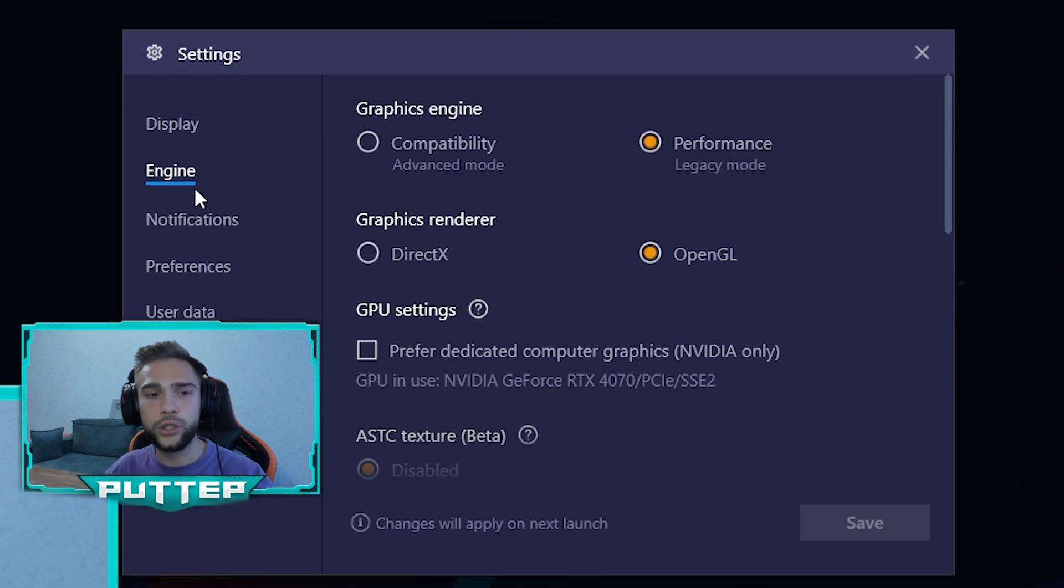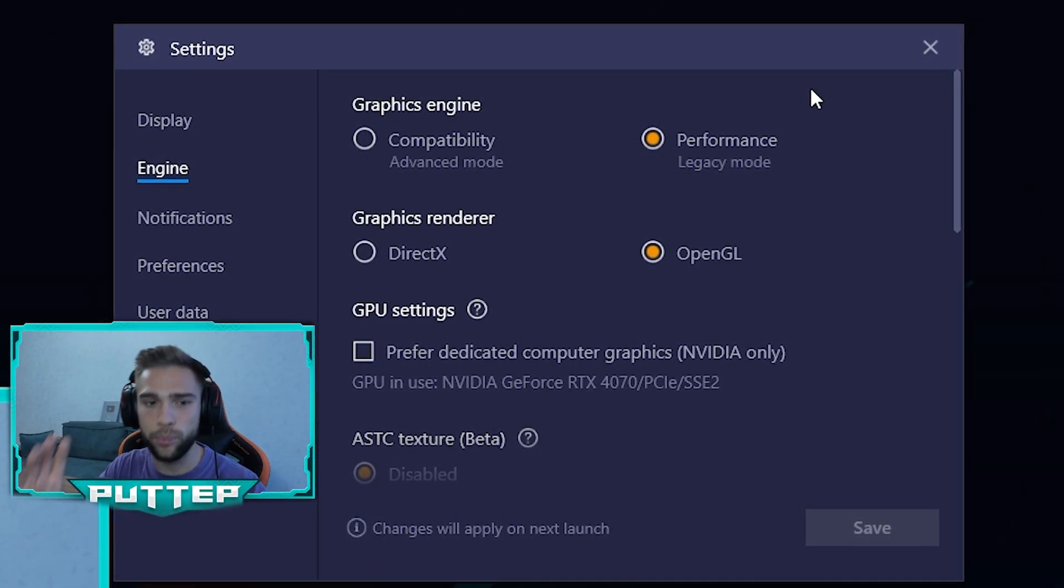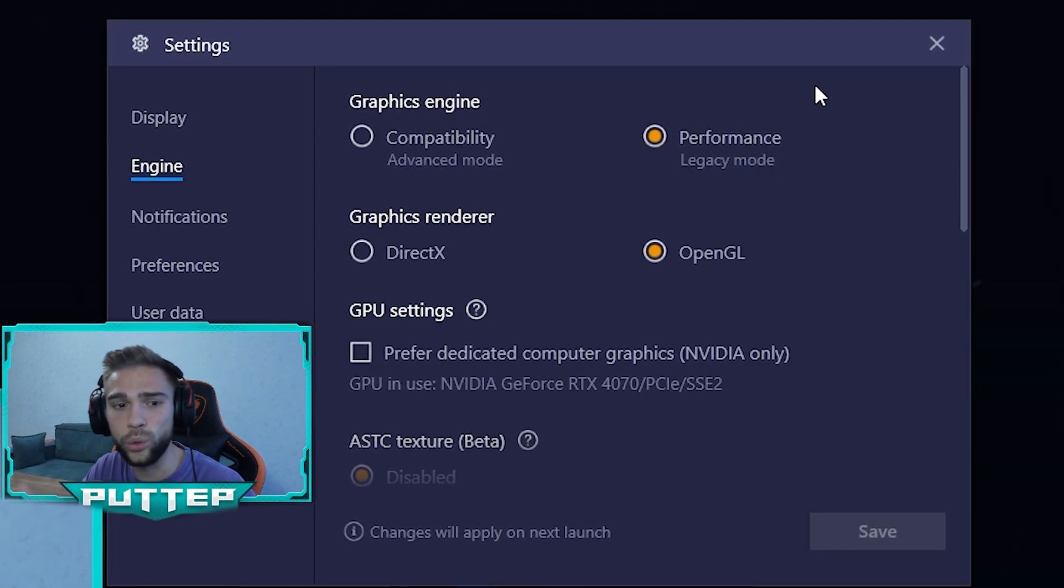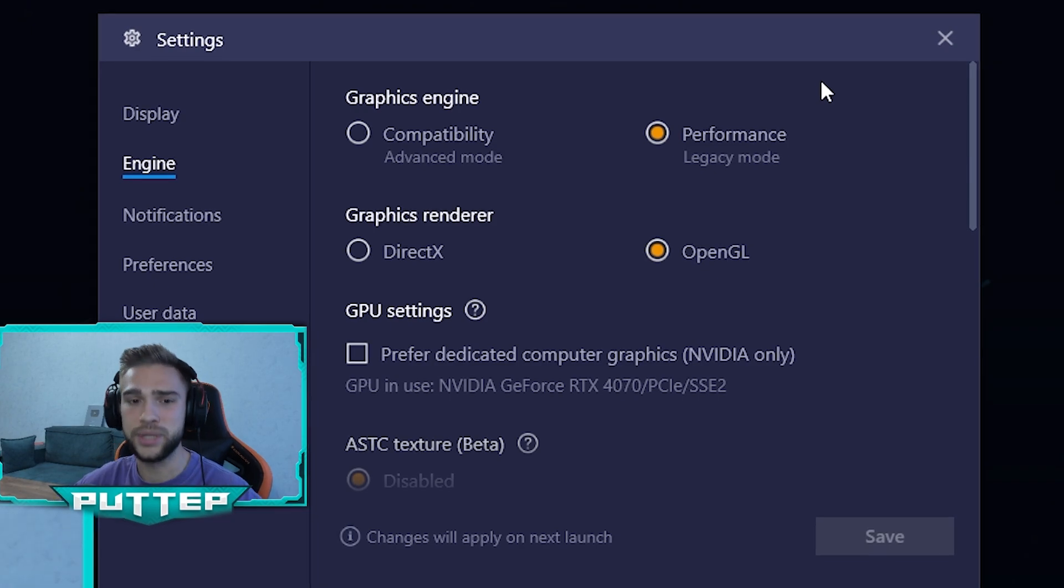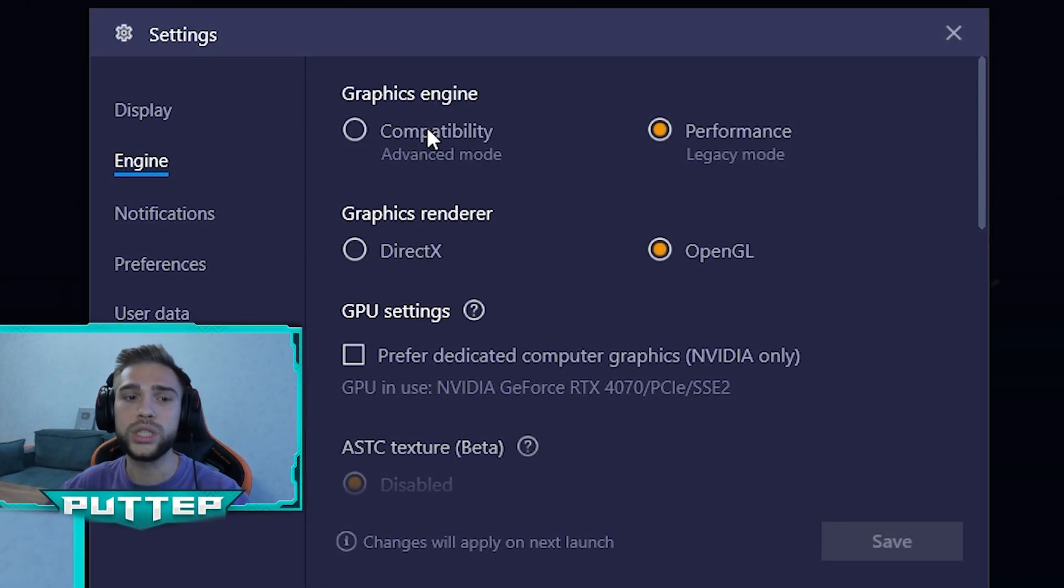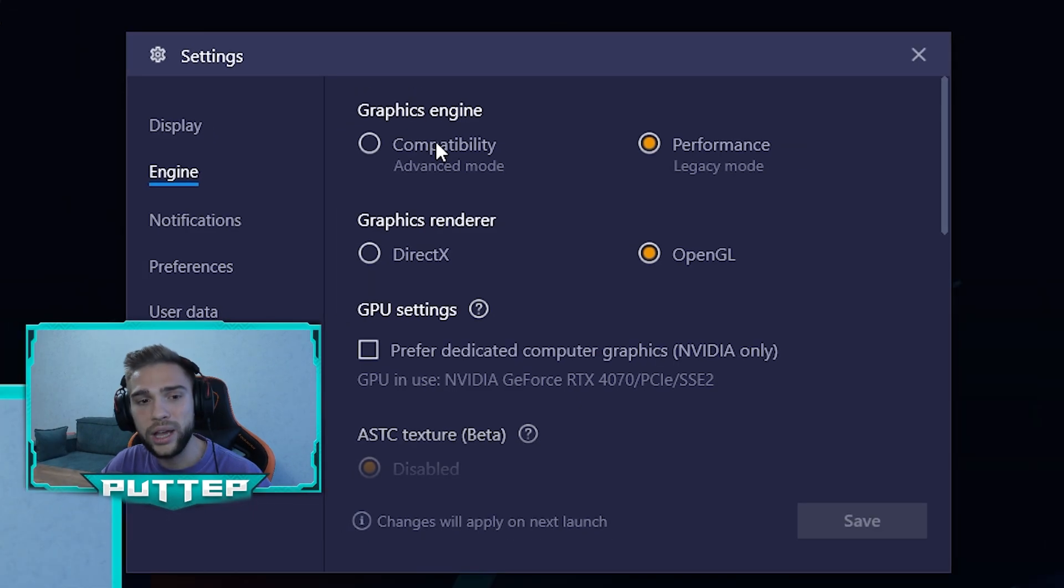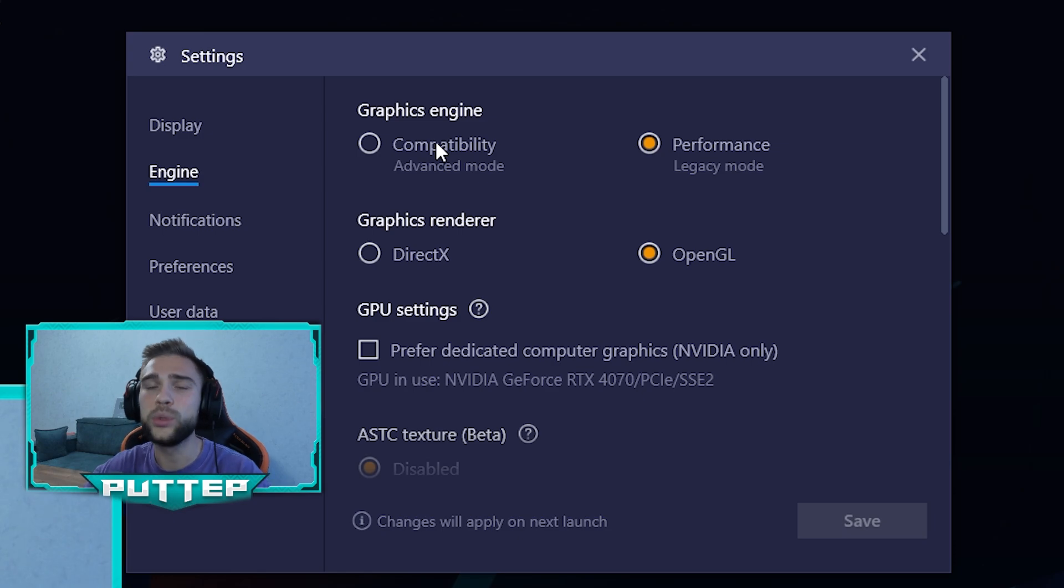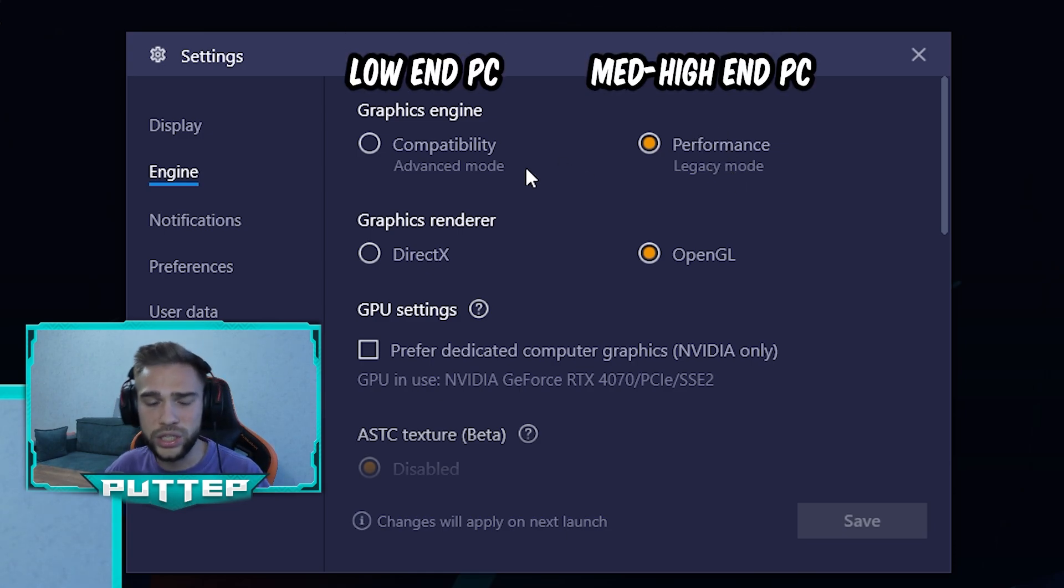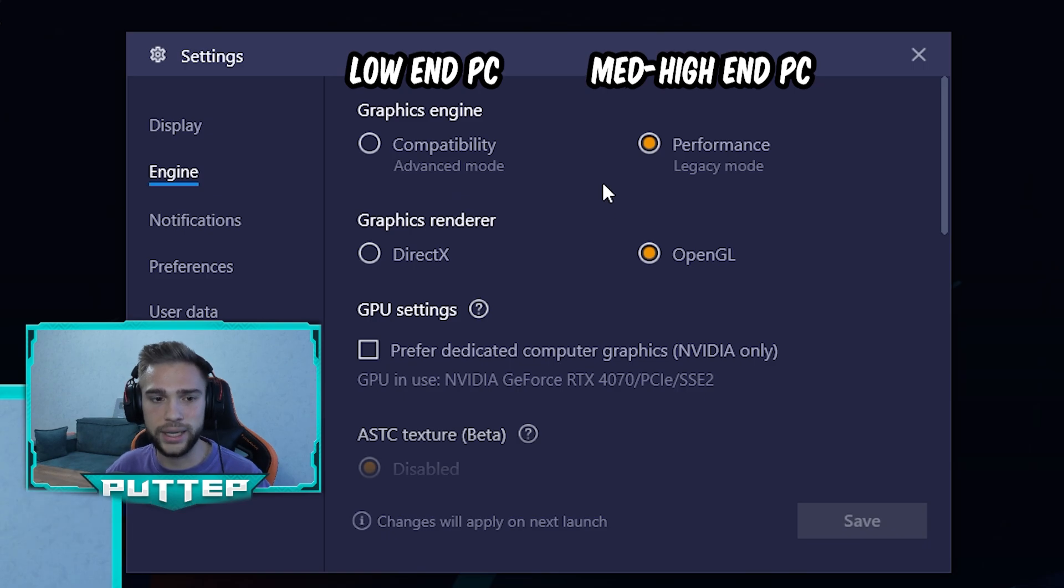The next important thing we need to discuss is Engine because the graphics engine is really important. In first time when I had a really weak PC, I always had different settings. Compatibility is what you need to use if you have a really weak device because it helps you to stabilize FPS and play without lagging. If you have Performance but a really weak device, that's a big problem. Choose Compatibility if you have a really weak device.